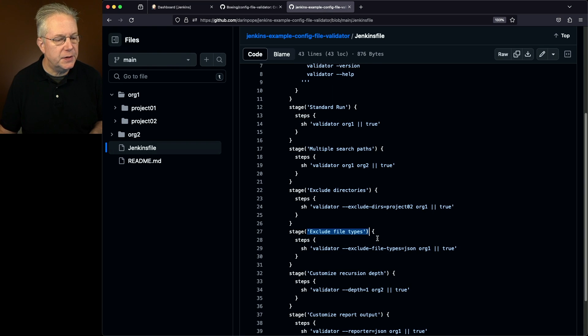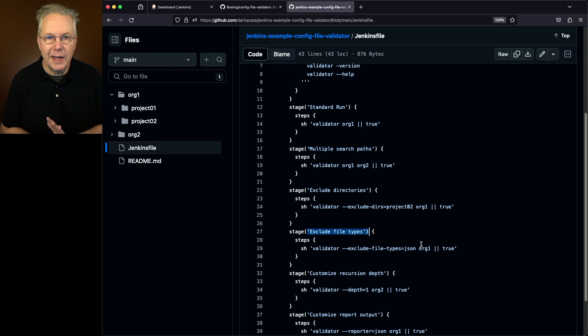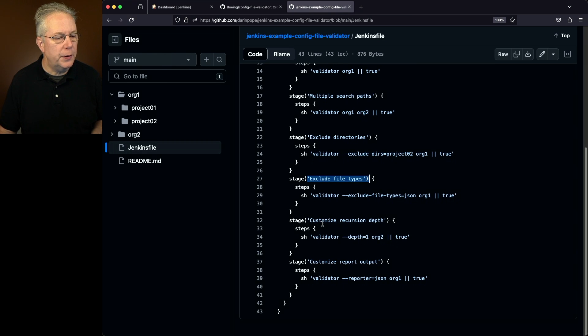Next, we're going to exclude file types. And in this case, we're going to say dash dash exclude file types equals json. So that means we're going to be ignoring any file that ends in .json.